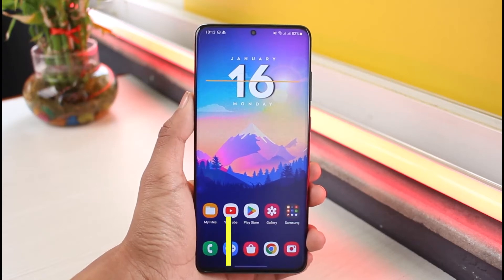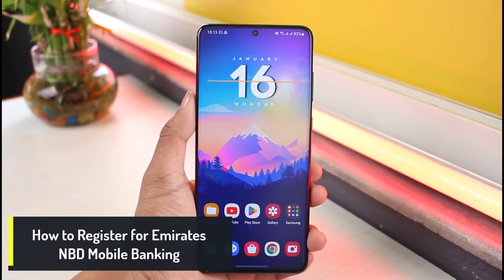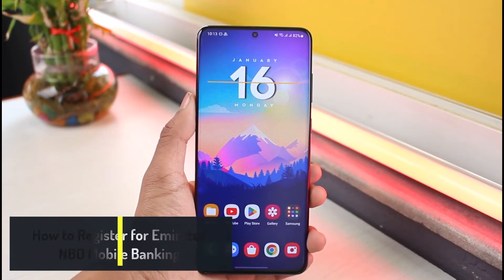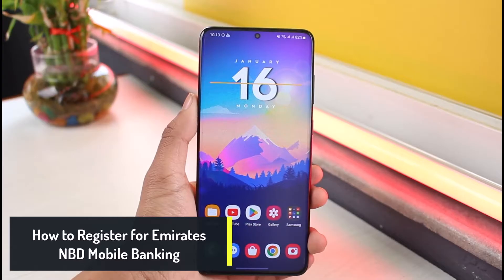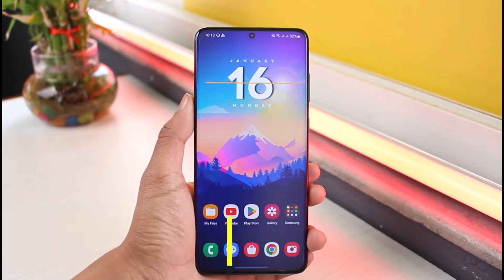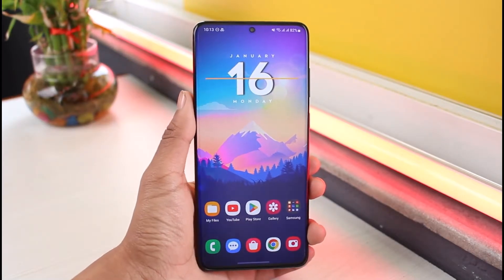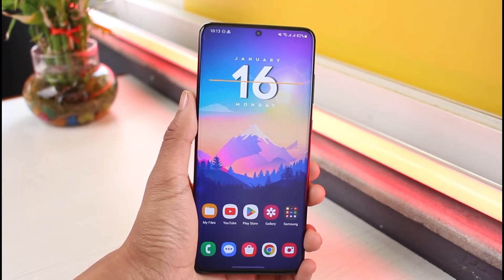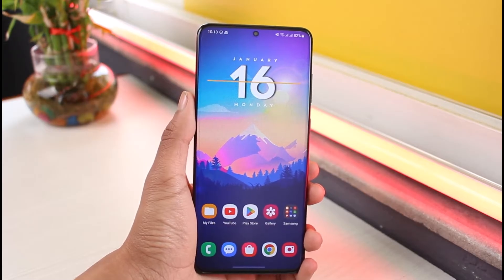How to register for Emirates NBD mobile banking. Hey everyone, welcome back to our channel App Guide. In this video, I will show you how you can register for Emirates NBD mobile banking, so make sure to watch the video till the end.